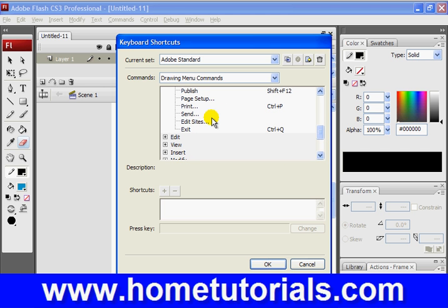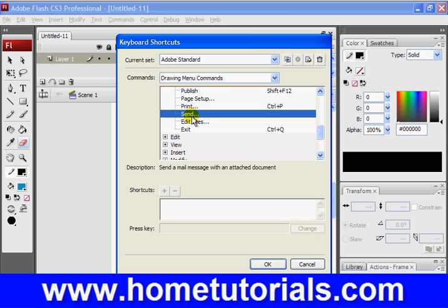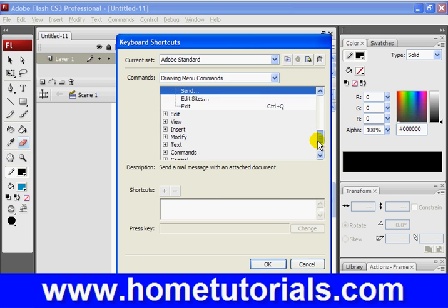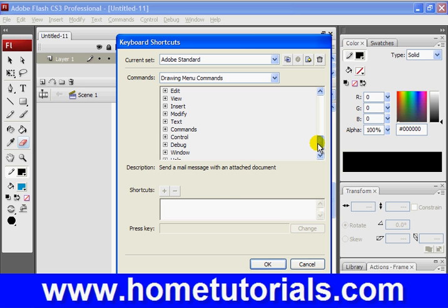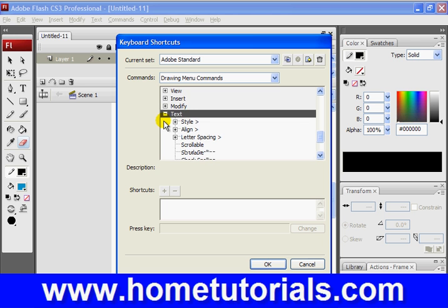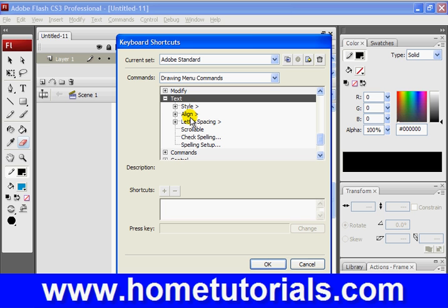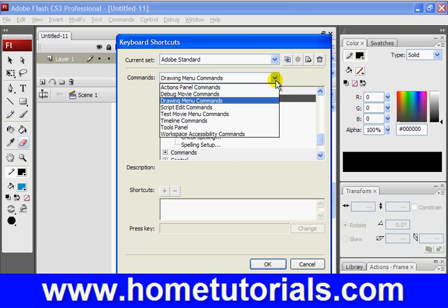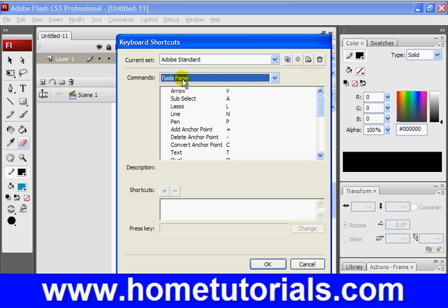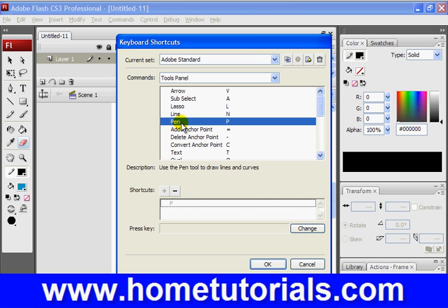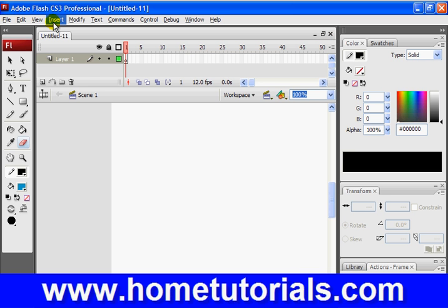So you can look up what the shortcuts are for some of these. In addition to looking up the existing shortcuts, you notice some don't have any. So you can create shortcuts for some commonly used commands or tools. So the more you use the program, the more you may decide to modify some of the existing shortcuts, or look up common tools that you're using and what the shortcuts are for those. You can go to the Tools panel. What's the shortcut to the Pen tool? Well, it's P. Very easy. So I'm going to hit Cancel because I'm not going to modify anything.